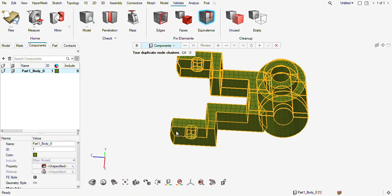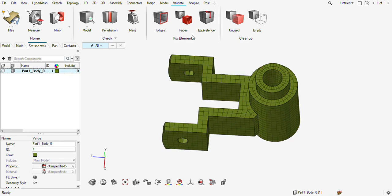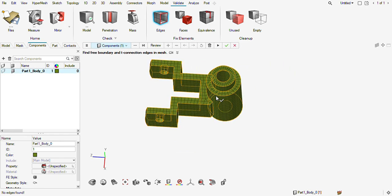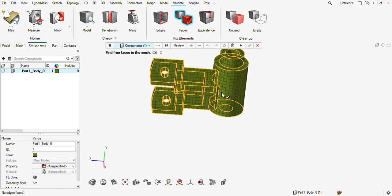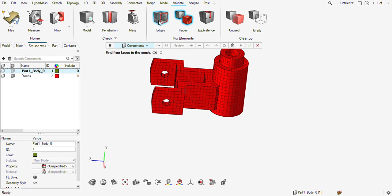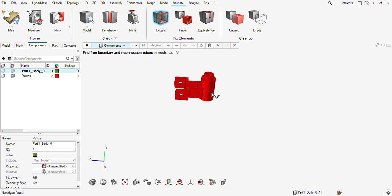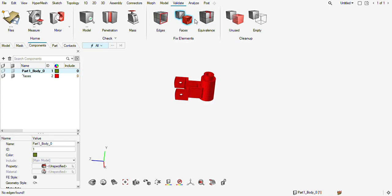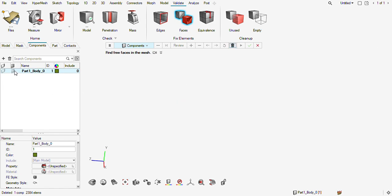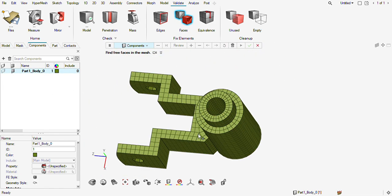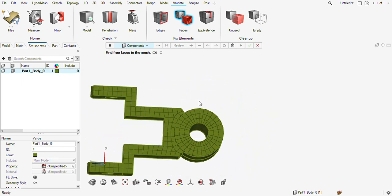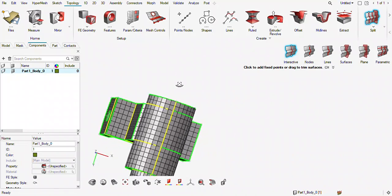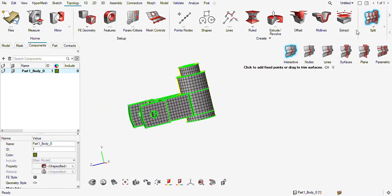I will check again for free edges. I need to extract the faces and then find the free edges — no free edges found. T-edges are not there, free edges are also not there. So I can delete this face and the hex mesh is completed. This is how you can do the hex meshing. Thank you.